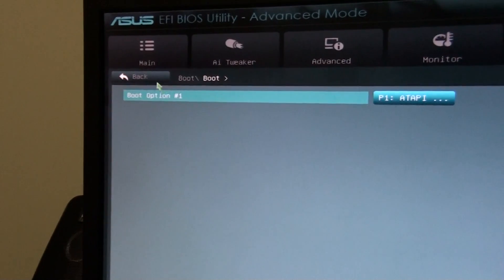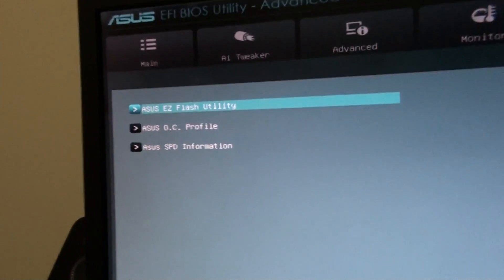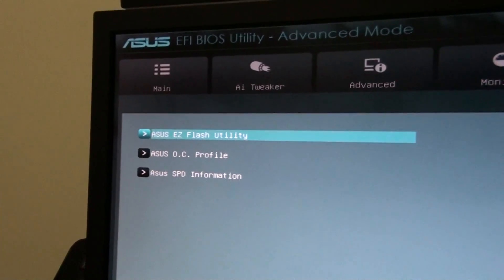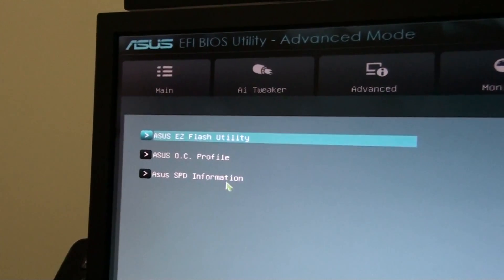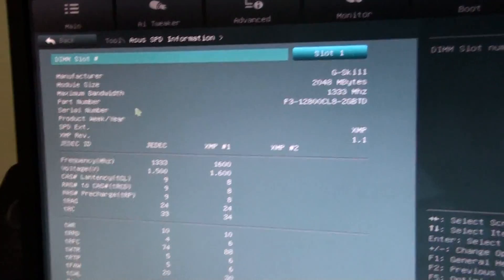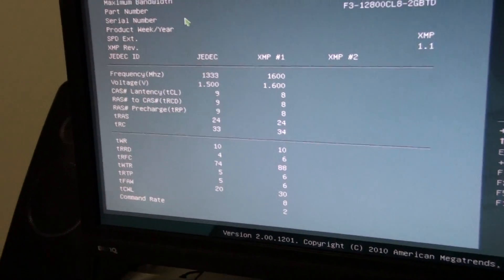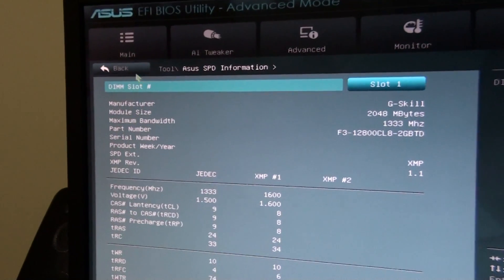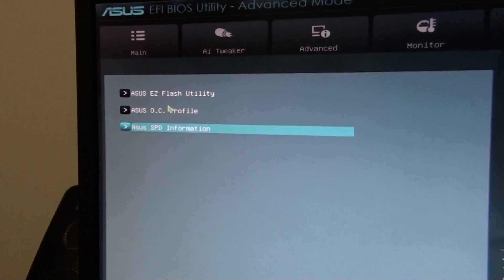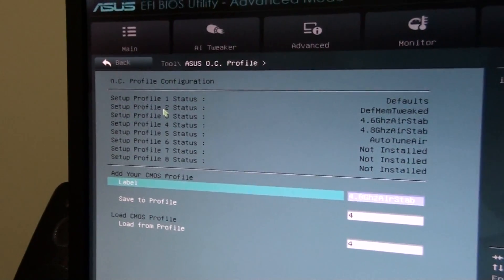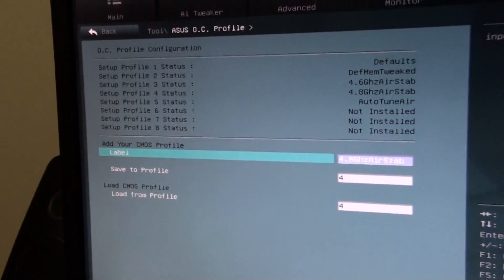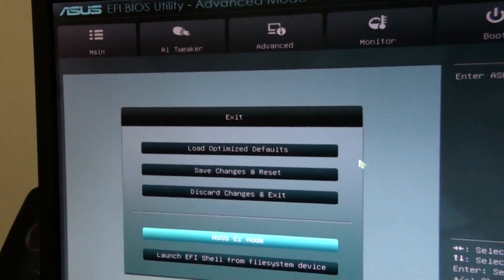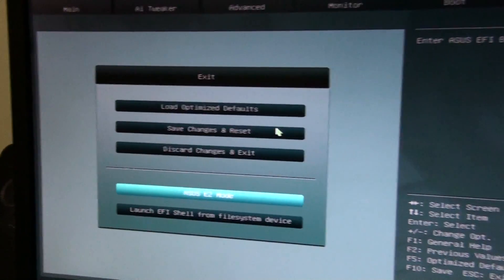There you go, that's basically everything, and tools, you've got the EZ flash utility for flushing the BIOS, OC profile, SPD info, this is pretty cool, all information about your memory. Very useful. This particular board has eight OC profiles. Yeah, so that's pretty much it. Thanks for watching, guys.